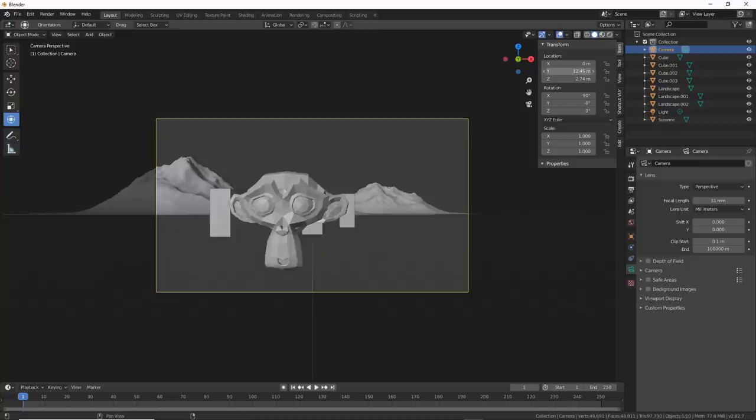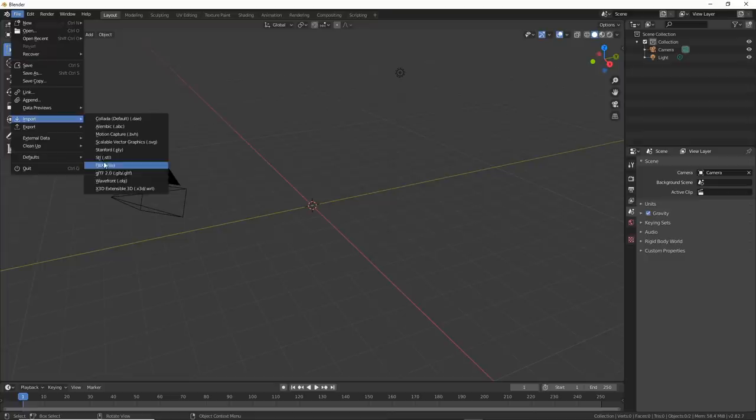Number three, clipping planes. When you load in some huge models like kitbashing stuff, most of the time you can't see them. If you adjust your clipping planes, it can help.